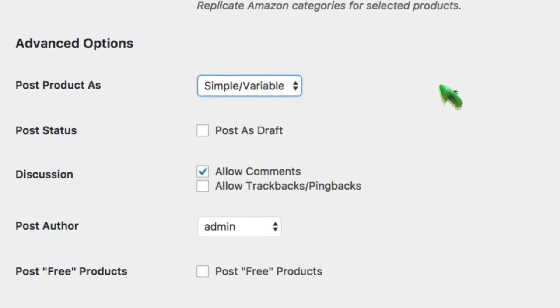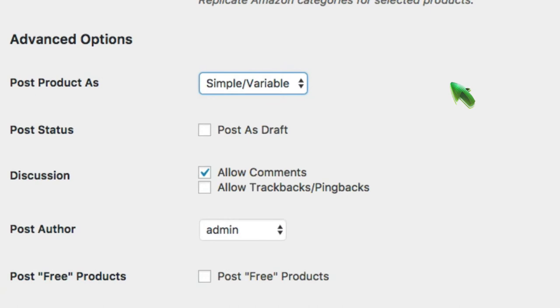And then there are two types of products that you create that are actually very different. The simple variable product is that add to cart product. It allows the user to have multiple items in a local shopping cart and then check out at Amazon. These items will benefit from a 90-day cookie for your commissions.